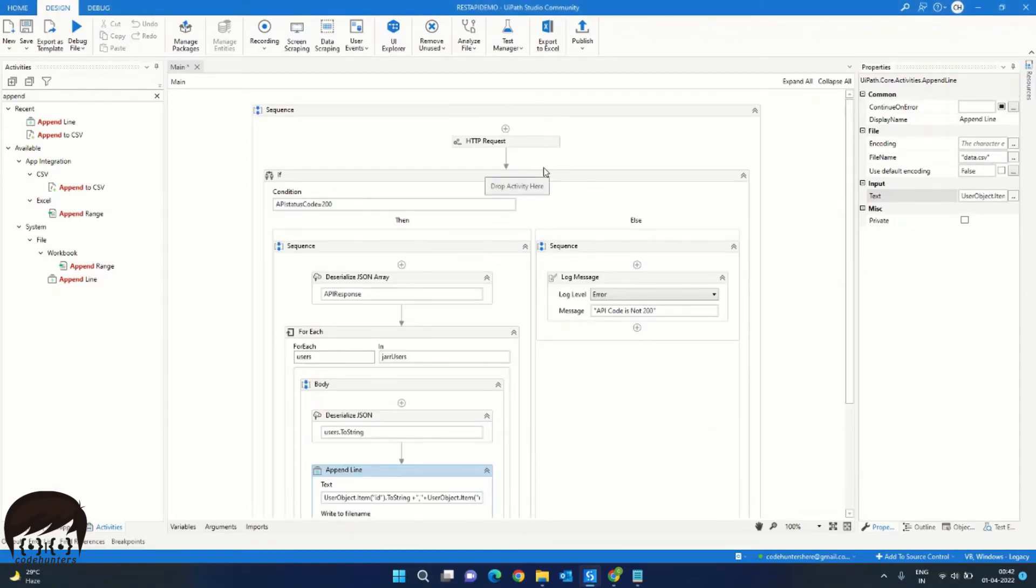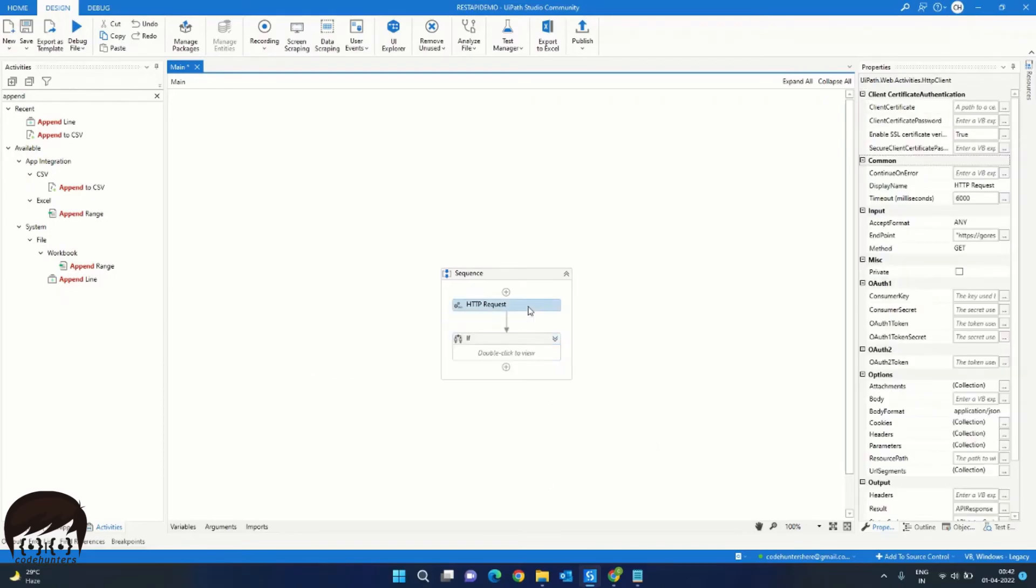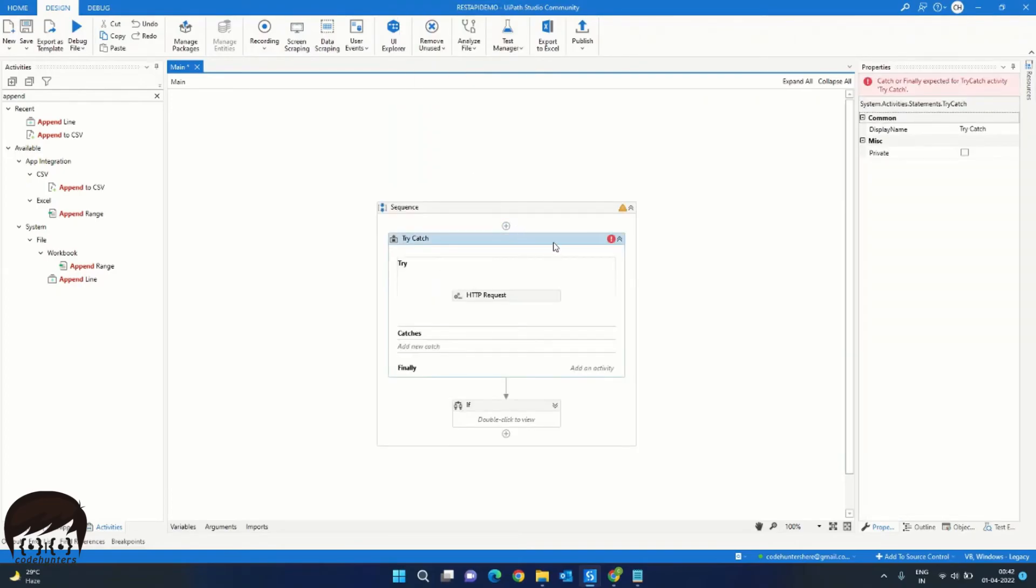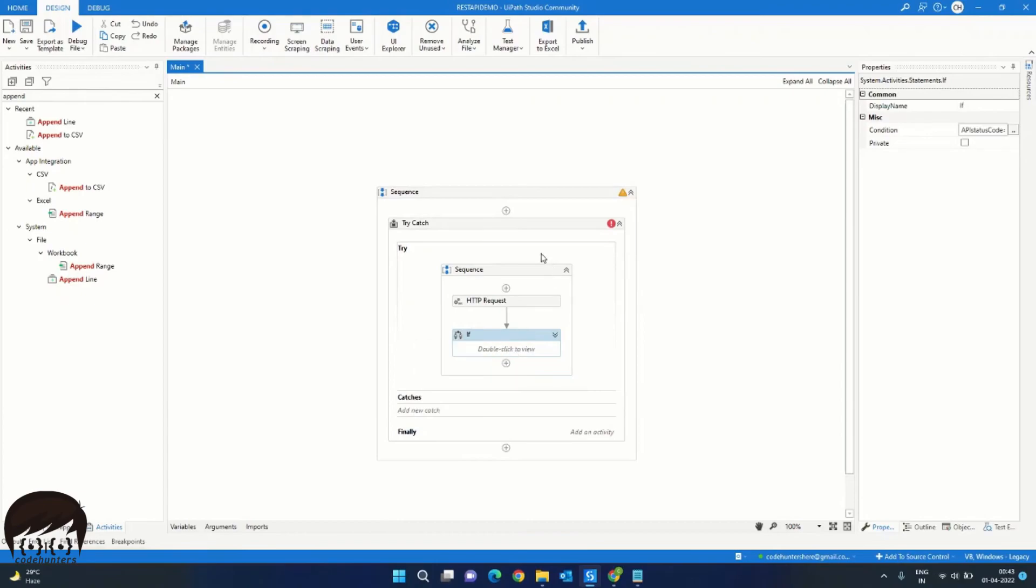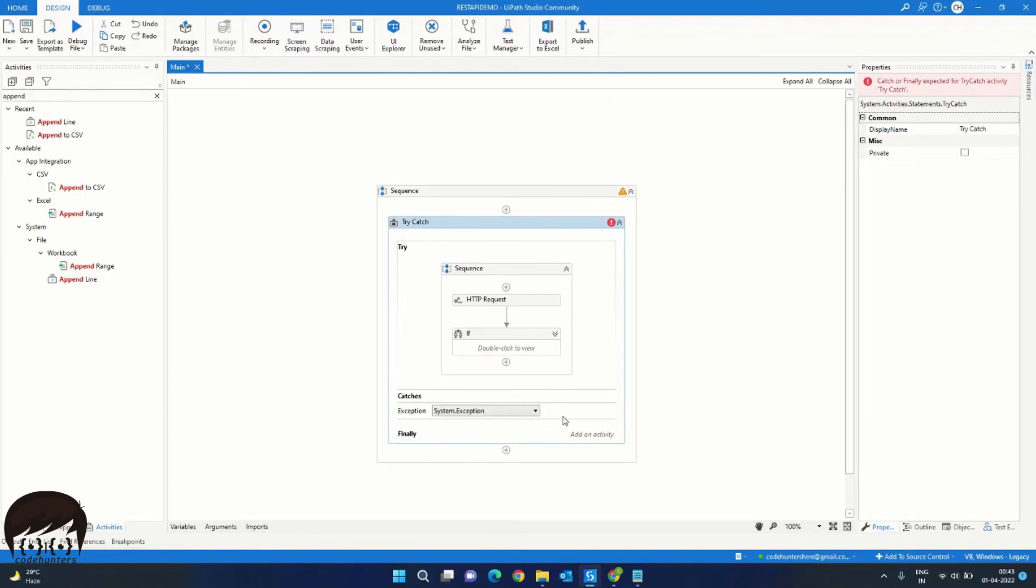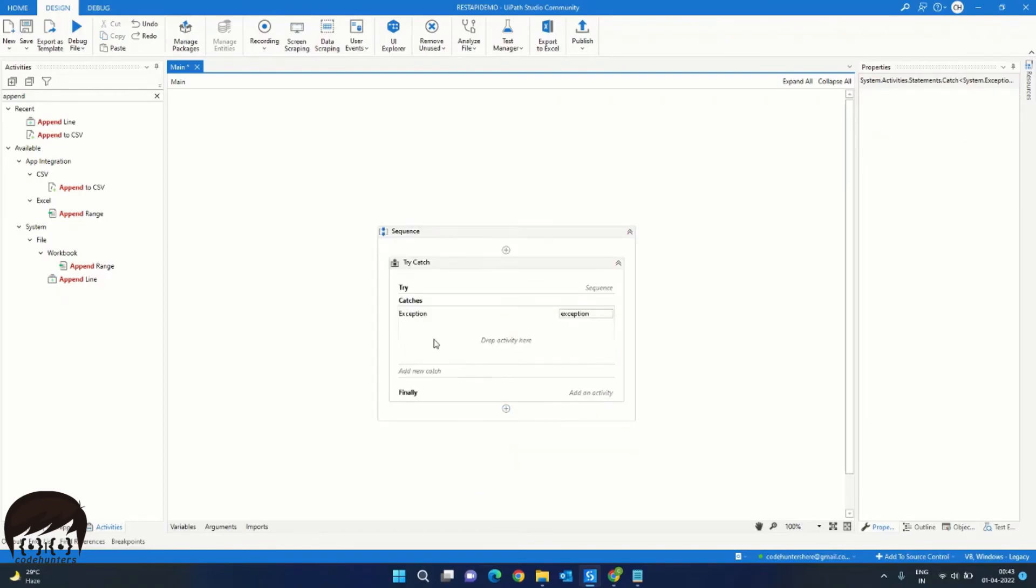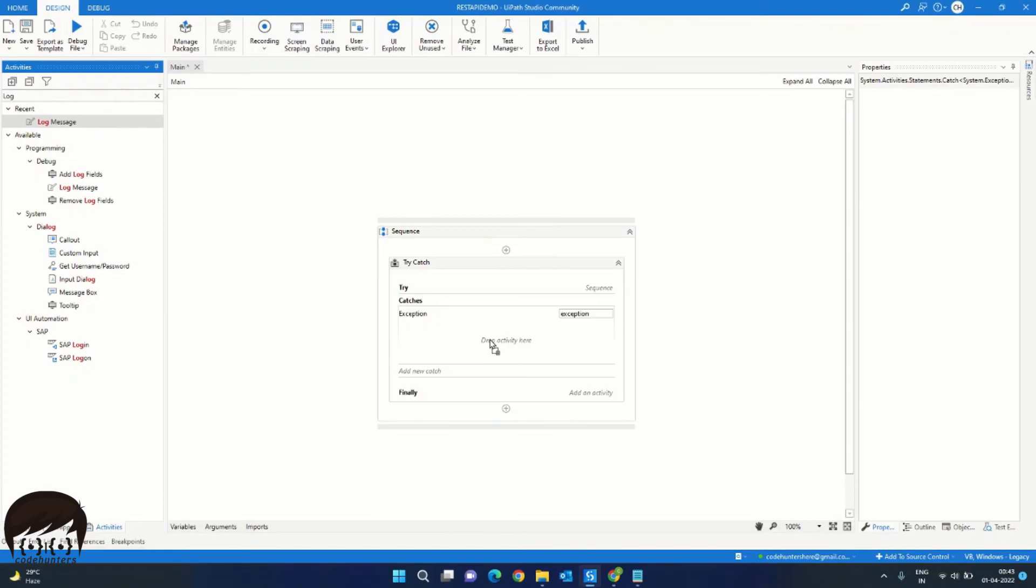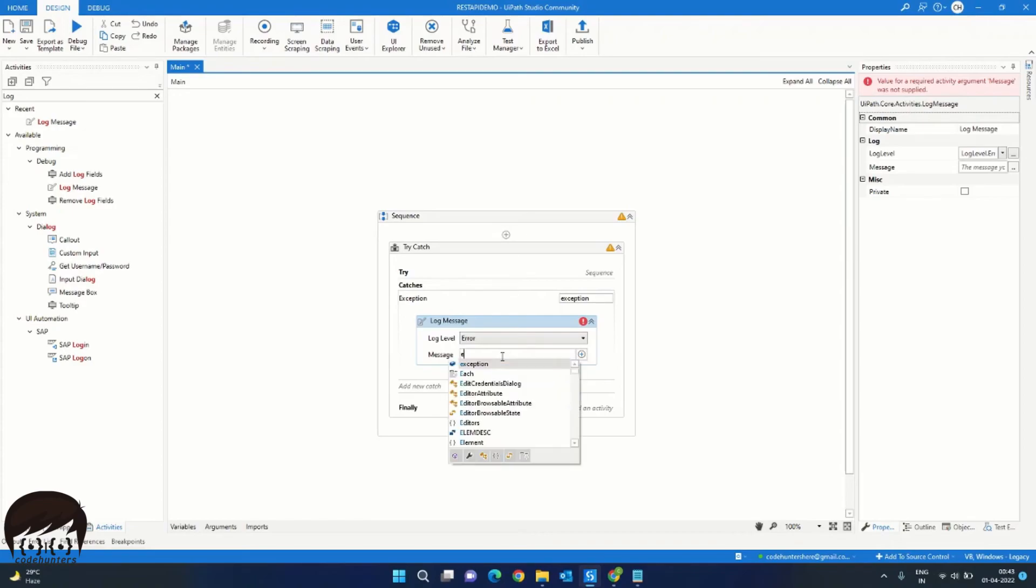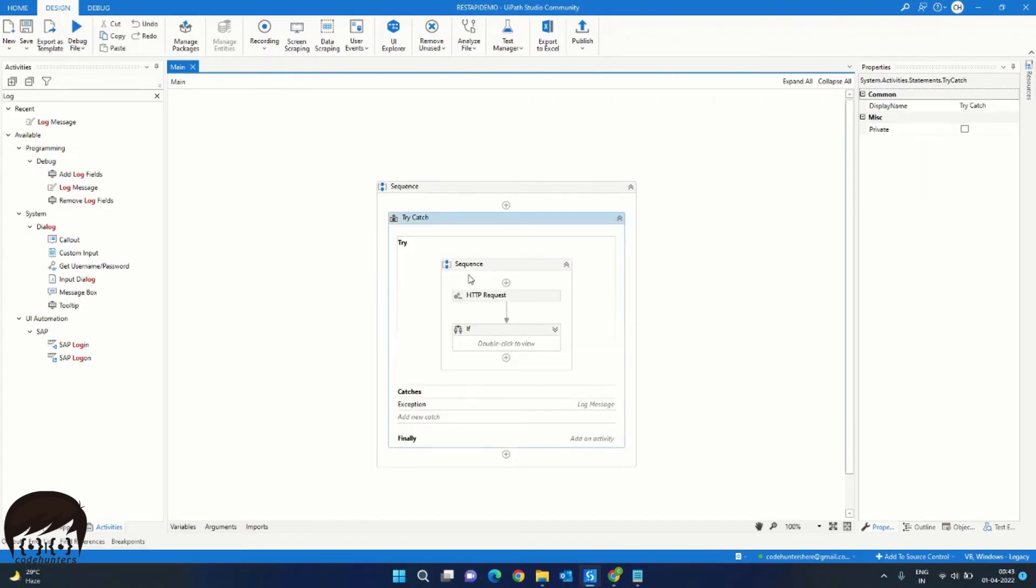Now one last thing we need to do is to surround this complete workflow into a try-catch. Because sometimes the API may not be accessible or maybe some error. So we should be able to catch it. And for that, we can right click on this HTTP request and click on this surround with try-catch option. Now we will drag this if sequence into this try section. So this is our complete try block. And in the catch, we will select exception as system exception. And we will drag a log message here. We will give this an error and we will give the message as exception.message. So this will let us know if there is any error with the API.